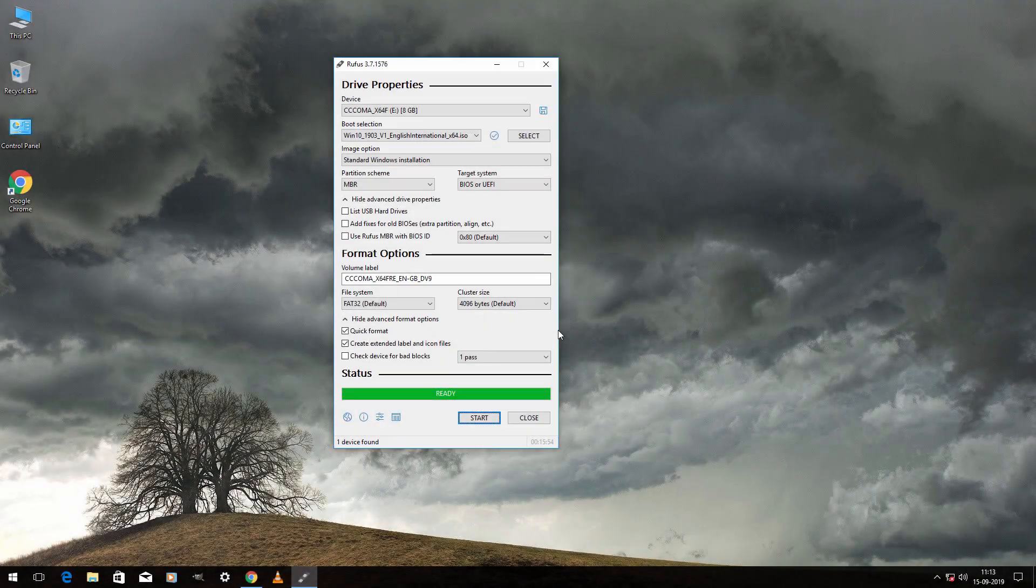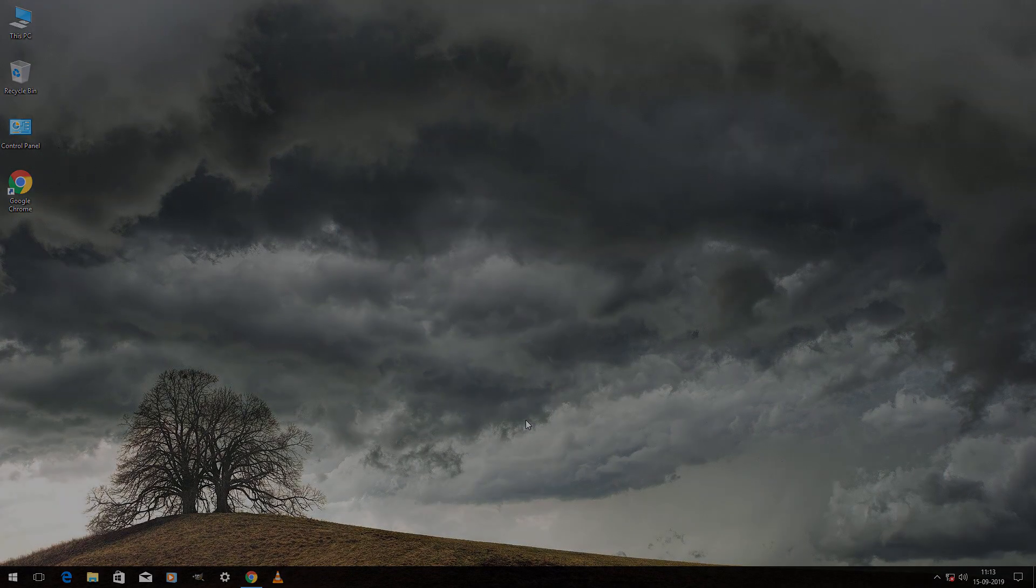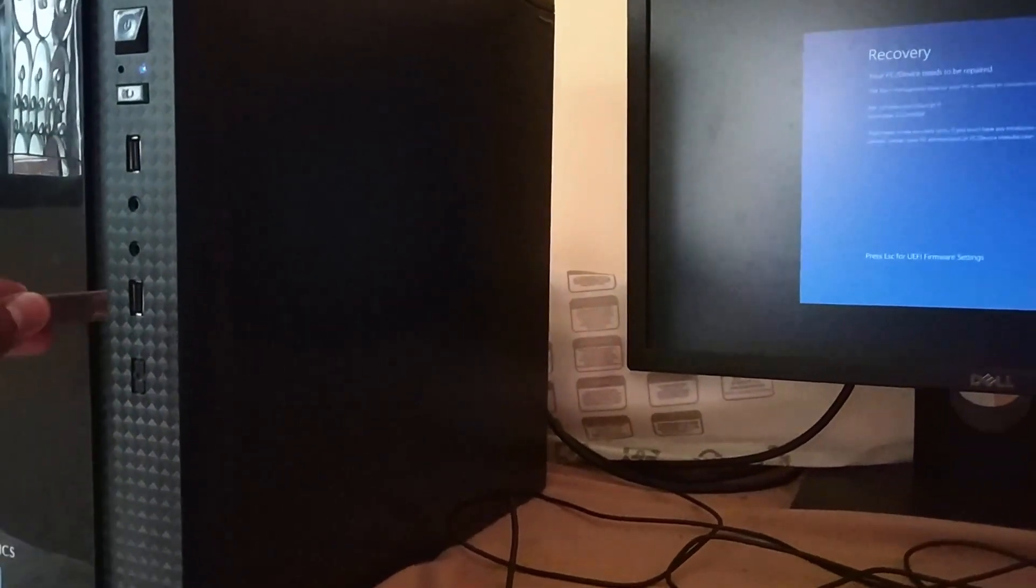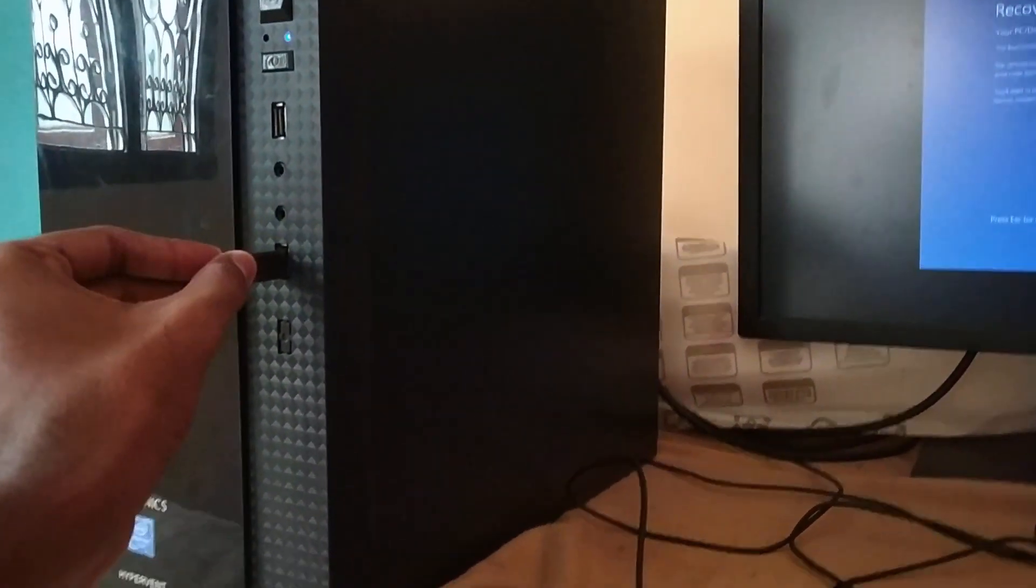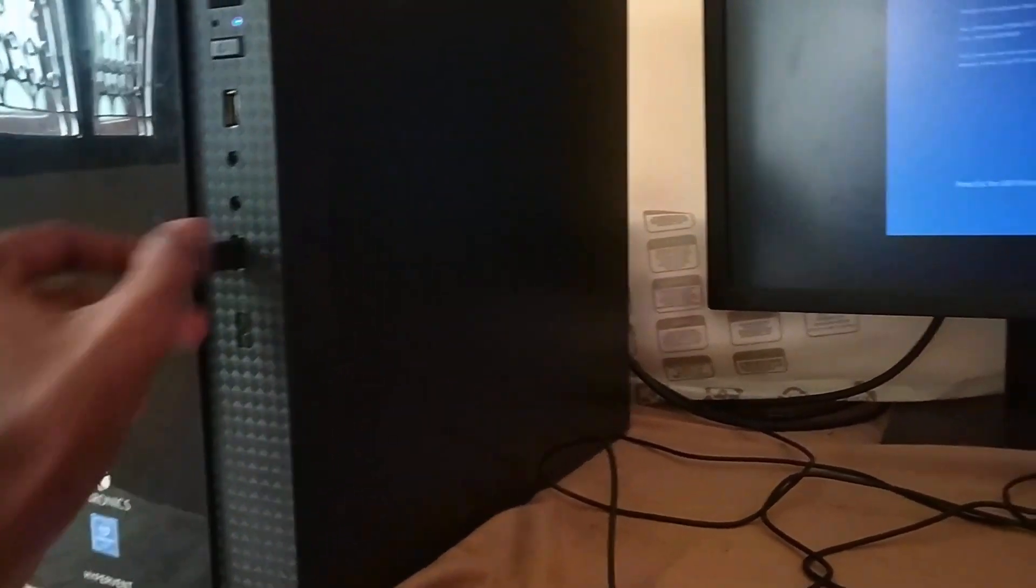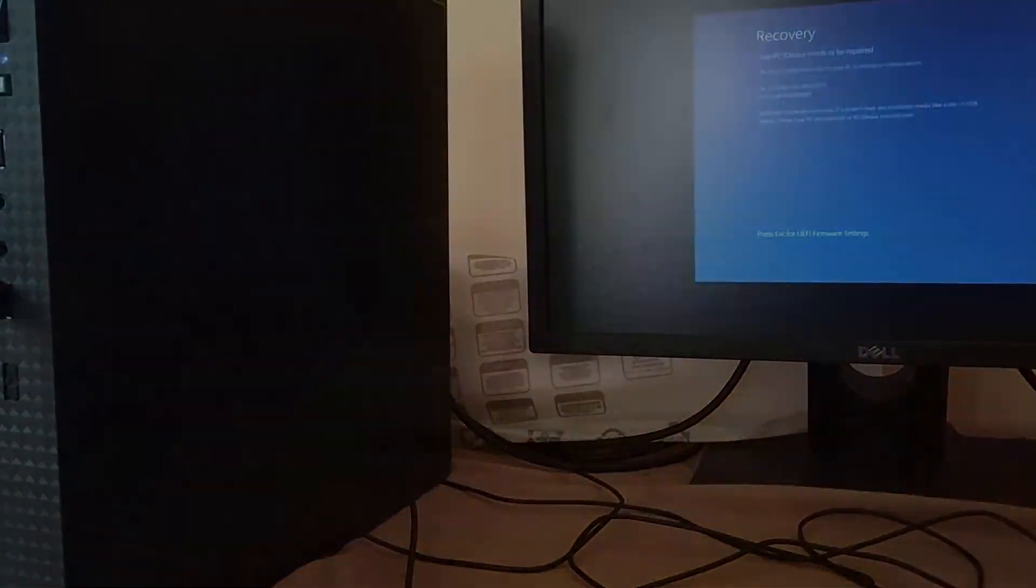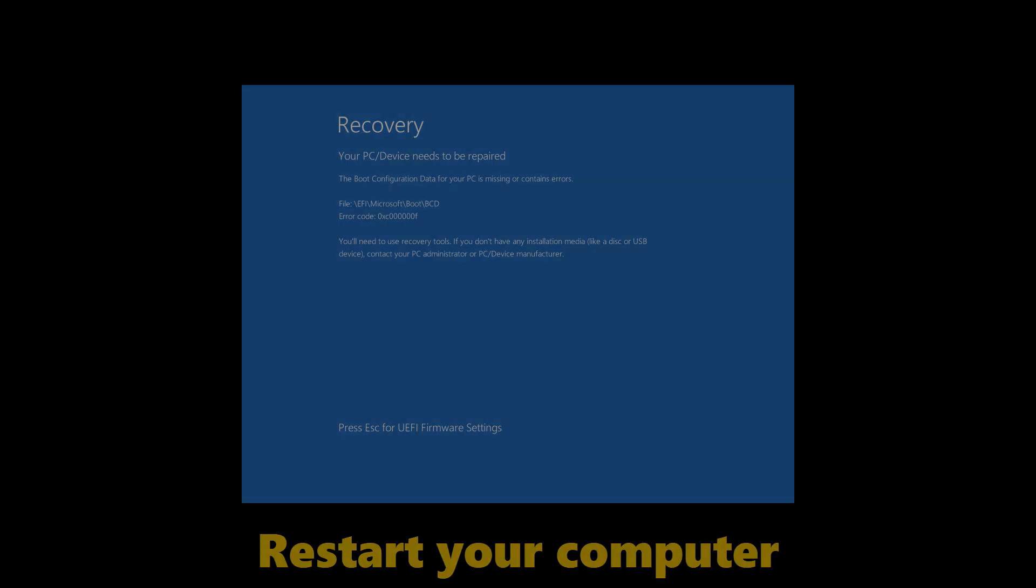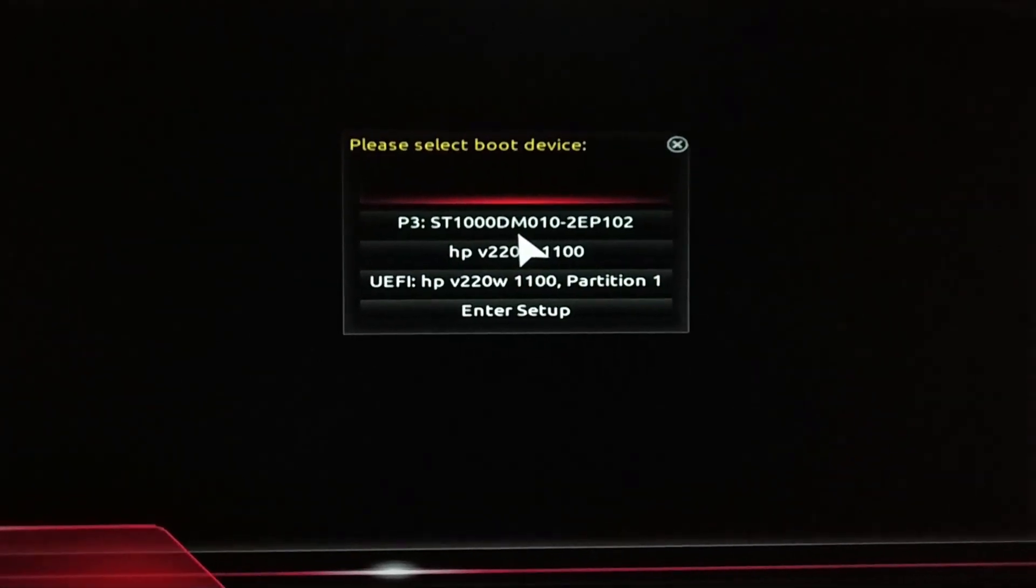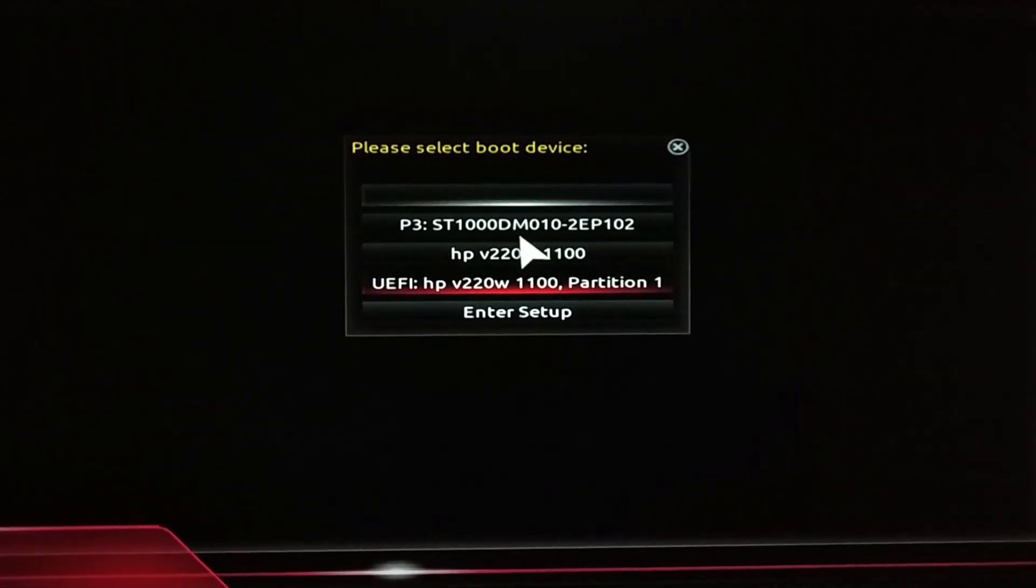Once it gets completed, click on close. Now insert the USB in the PC which needs to be repaired. Restart your computer and boot up the USB. Now boot up your USB using the boot menu. In my case it's F12. In your case it may be different. Select the USB and hit enter.